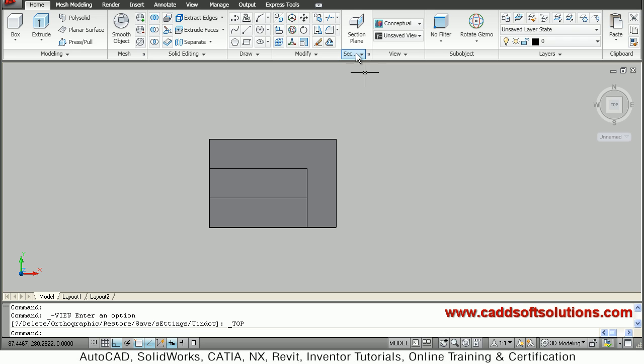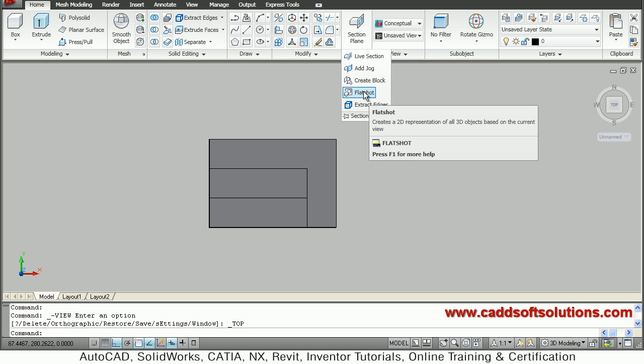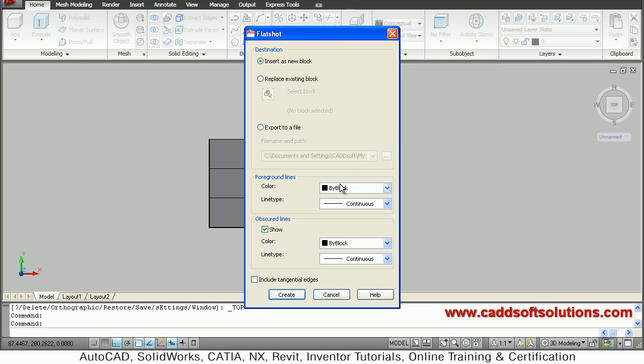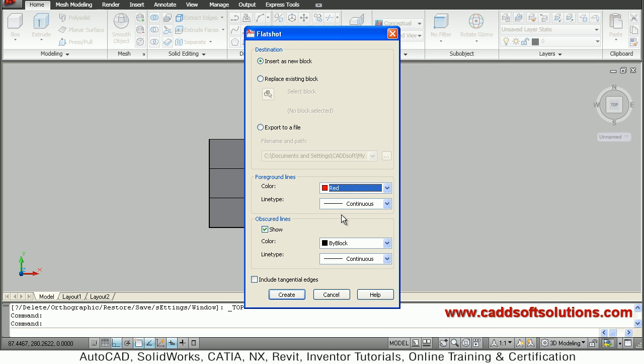Then from this section plane select flatshot command. Then you can define the color for the foreground lines. Suppose I want lines to be in red foreground lines, line type to be continuous.